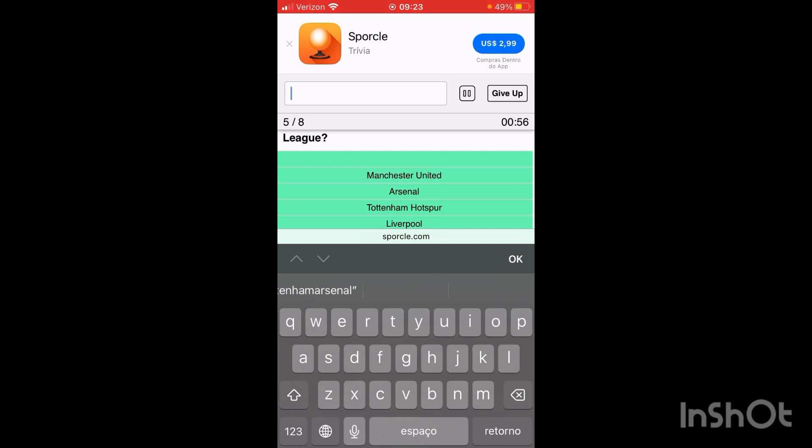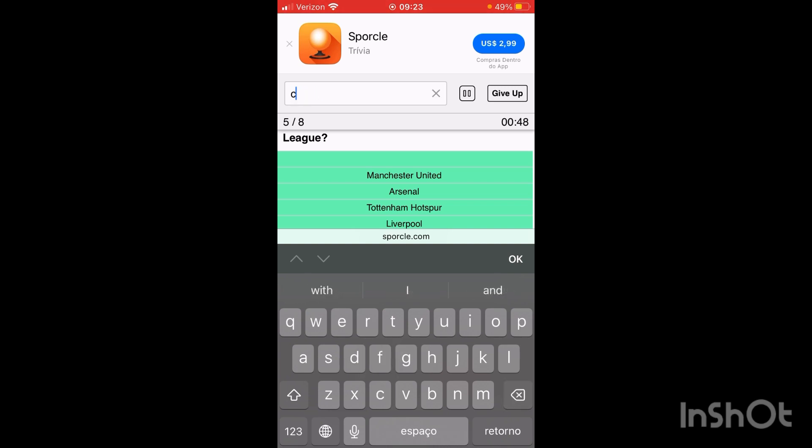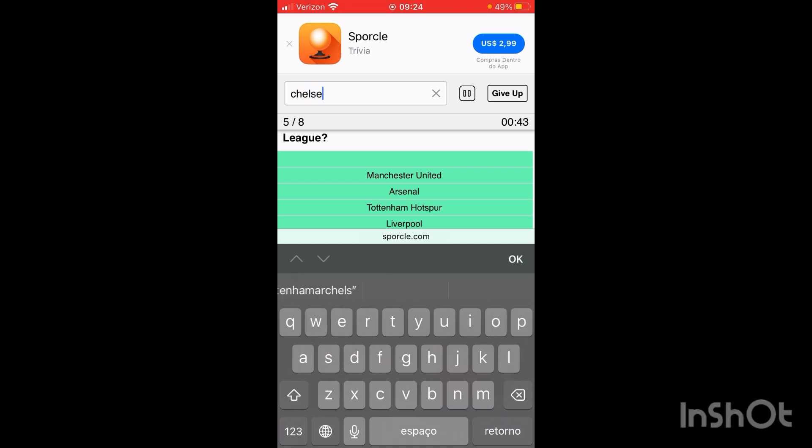Let's try Chelsea. There's one of them. It's Chelsea.